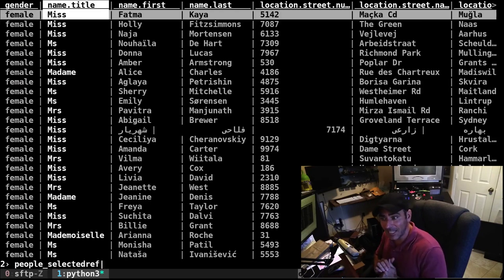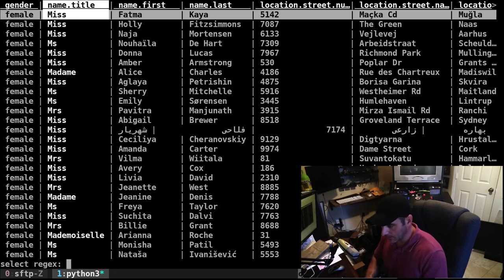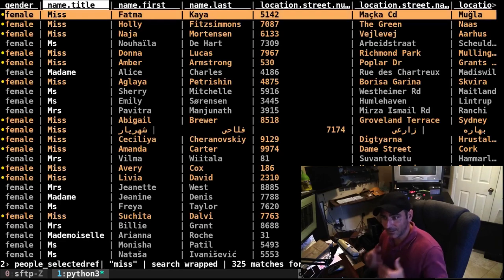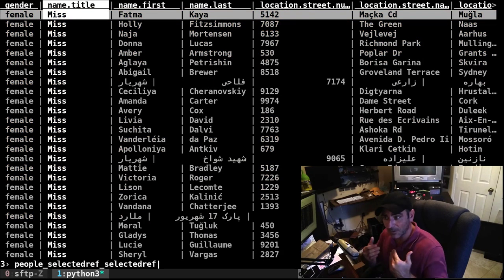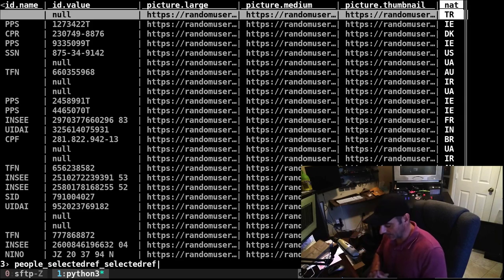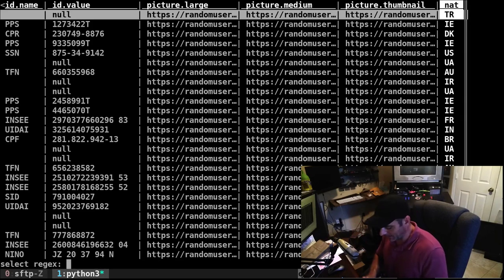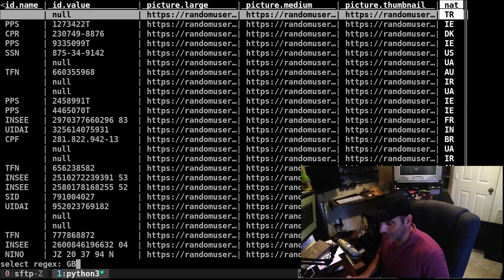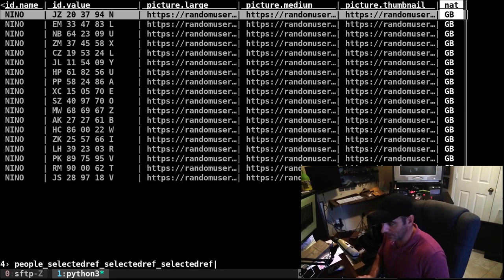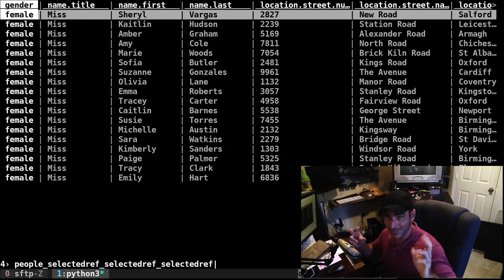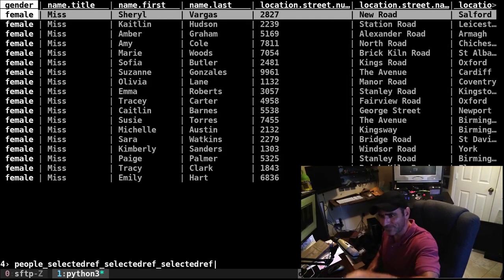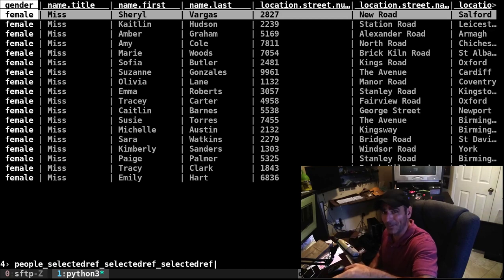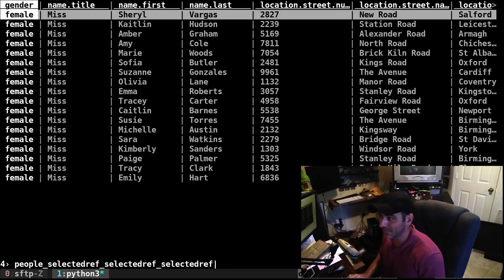If I go over to name title, I can do the same thing. I'll do pipe, I'll do miss, I'll hit enter. It highlights the rows of the matches. If I hit the quotation mark, it narrows down that list. I'm going to go to the last column, which is the nation that they're in. I'm going to hit pipe, I'll hit GB for Great Britain and hit enter. It highlights those. I hit quotation marks. And now we have just found in this fake data set all the females that go by miss that are in Great Britain. We just narrowed down the list.